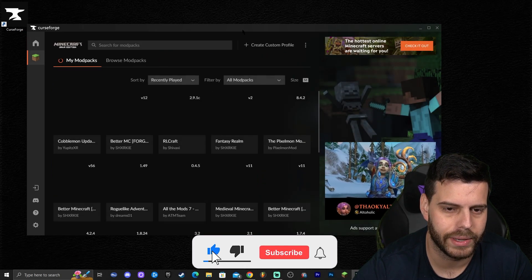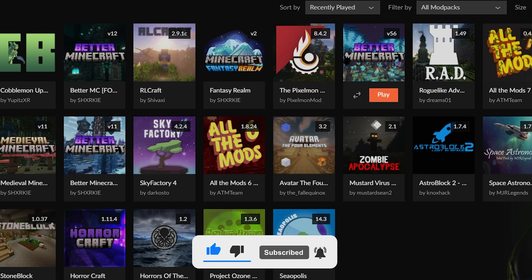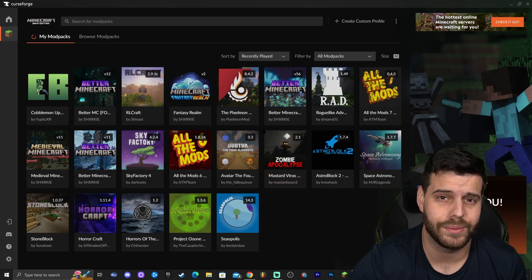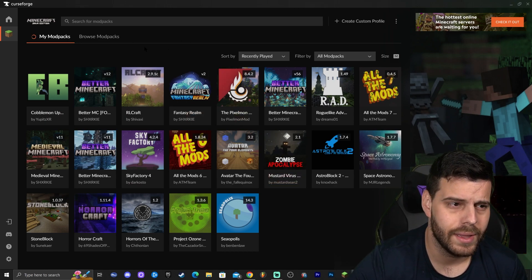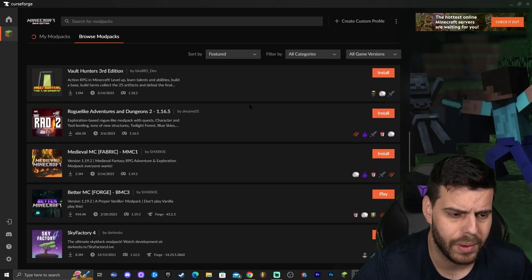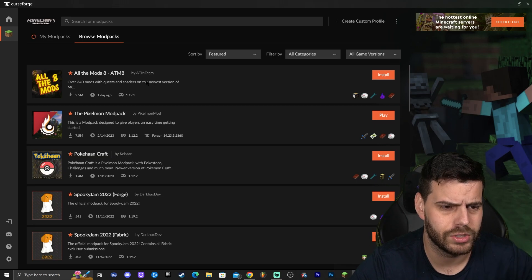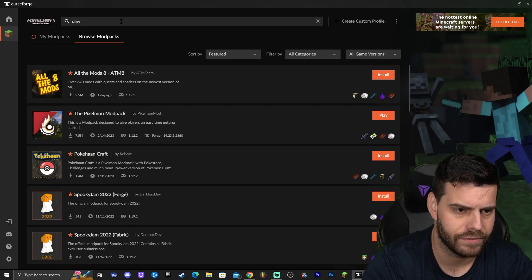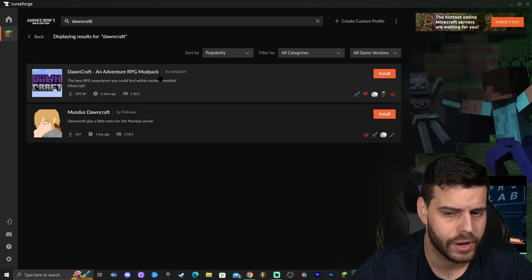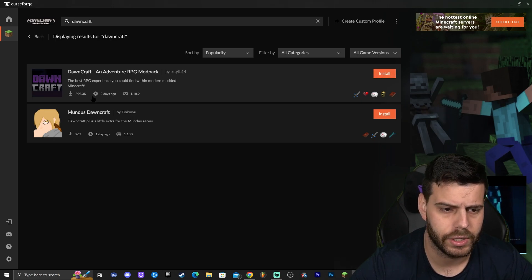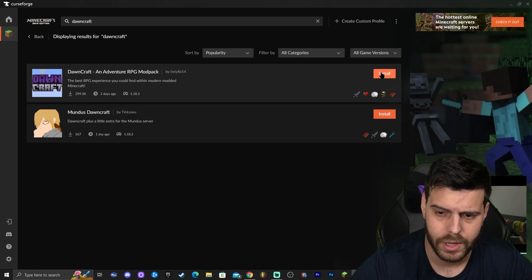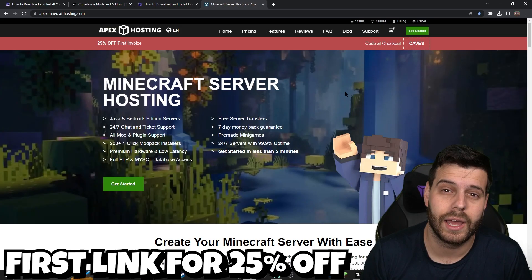Select Minecraft — if it's not at the top just scroll down until you find it. In my case I have a lot of modpacks already, but you'll probably have an empty screen since this is your first time installing CurseForge — that's totally fine. Click where it says 'Browse Modpacks,' scroll down until you find Downcraft, or click the search bar and type 'Downcraft' and press enter. Downcraft will appear — it's an adventure RPG modpack. Click 'Install' on the latest release, which is for 1.18.2.